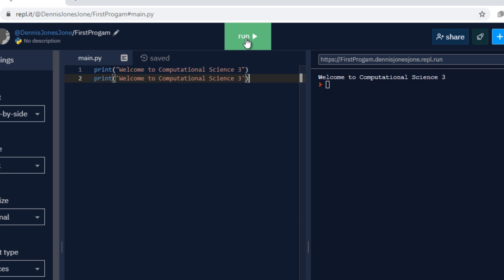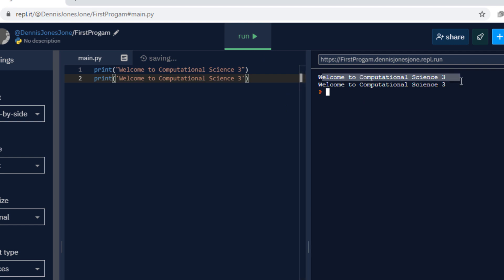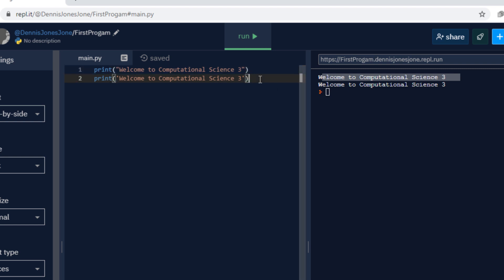Hit the run button and the output is the same, so you can choose which one you want to use, double quotes or single quote.